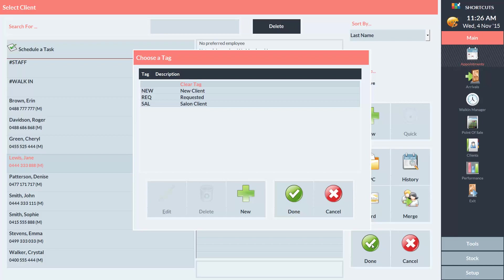Jane is a new client, so I'll select the new client tag. And click Done.